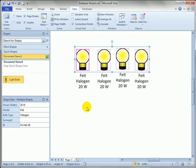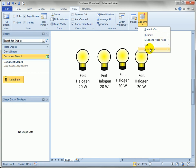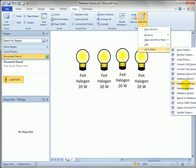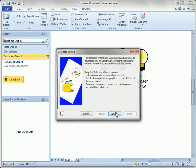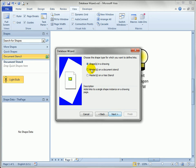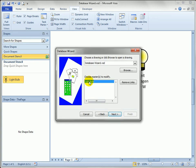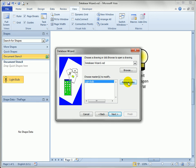One last thing you might want to do is if you're just toying around with the database wizard or you decide you don't want to have the shapes linked anymore, you can go to the database wizard, start it up, go through the steps, pick masters on a document stencil. The light bulb shows up and now Visio recognizes that we've actually linked the light bulb shape to the database wizard. So I can click remove links because this button is active now. I'll do that.